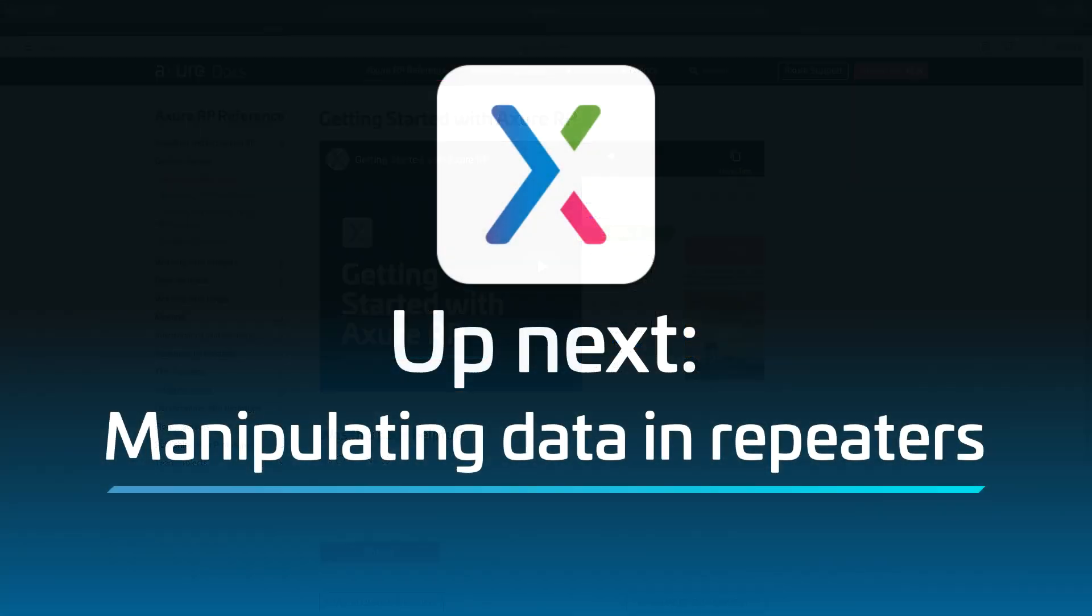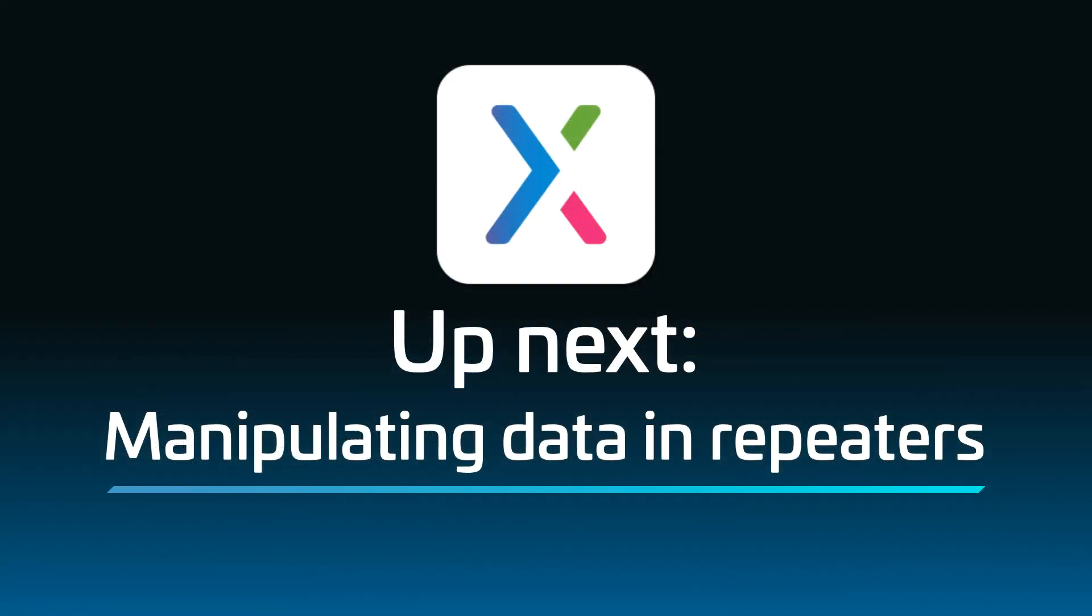That's it for now. In the next video, we'll explore ways to format and transform data stored in a repeater's dataset. Thanks for watching, and happy prototyping!